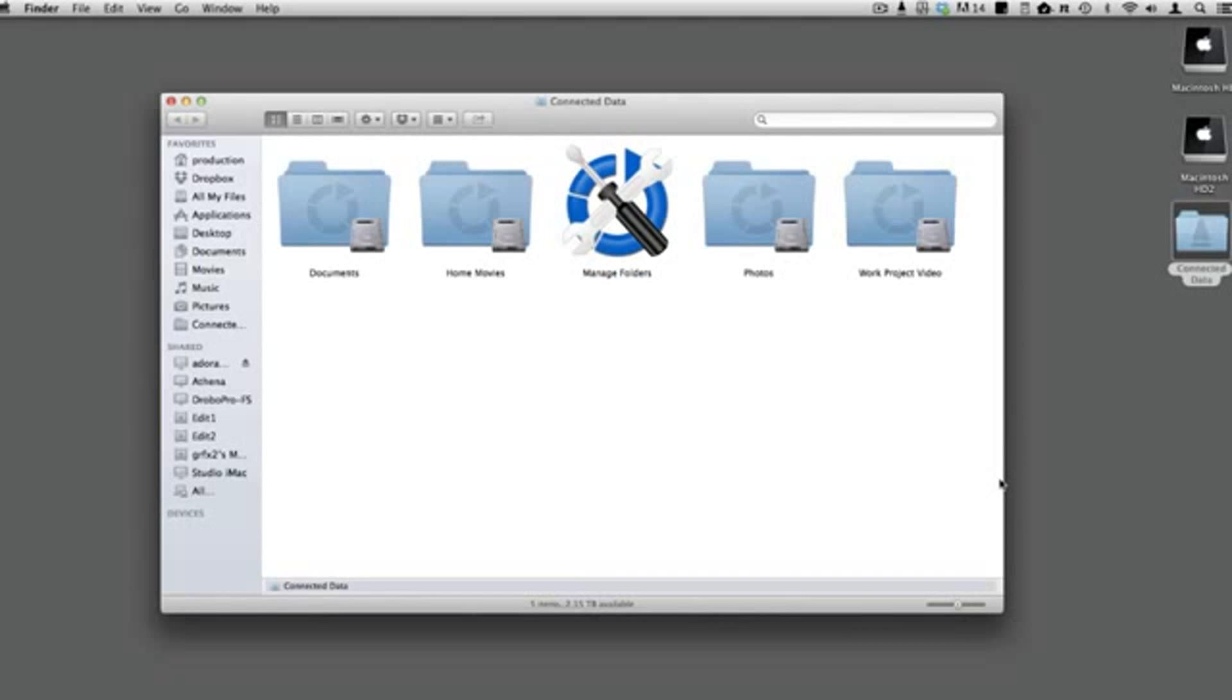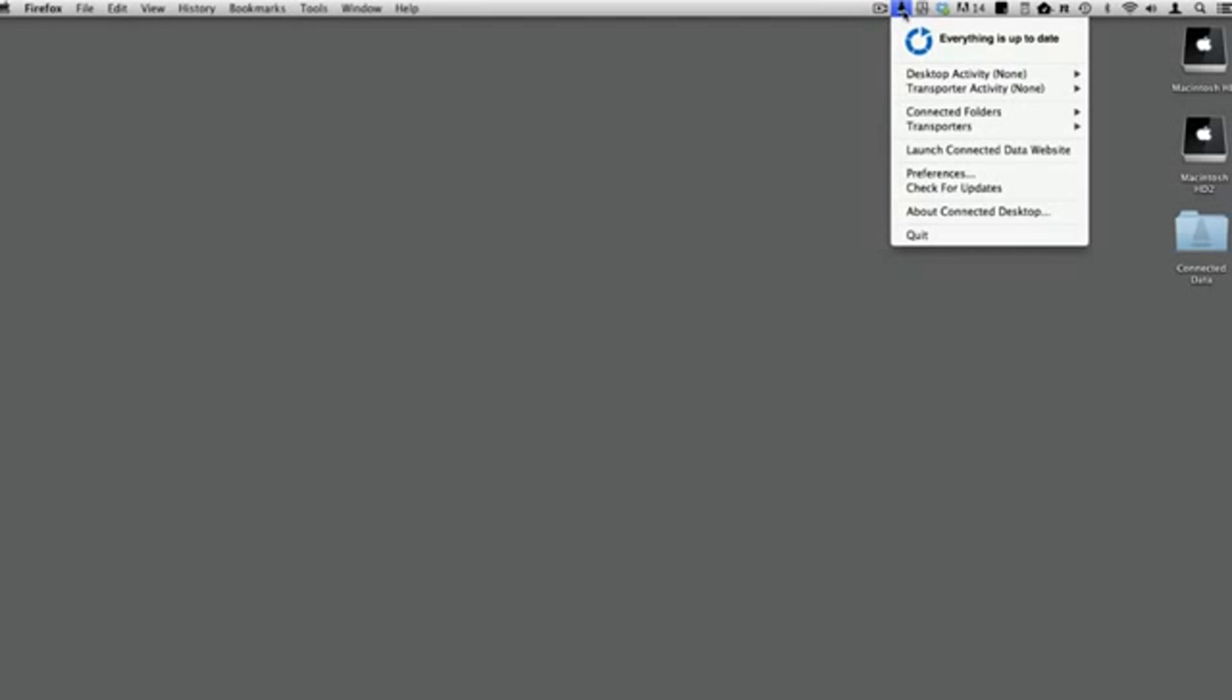You can change a local folder into a remote one, or a remote folder into a local one.